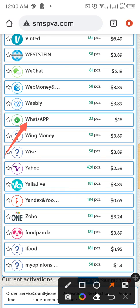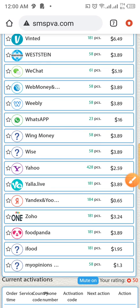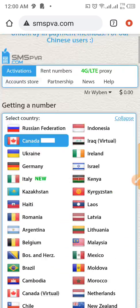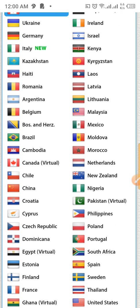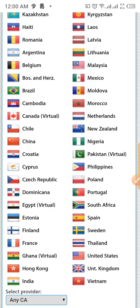Scrolling down, you're going to see this — this is for the US, and here we have about 23 numbers which is $16. That's very expensive, so you don't need to buy from this country. You just need to look for another country that will give you a cheaper one.